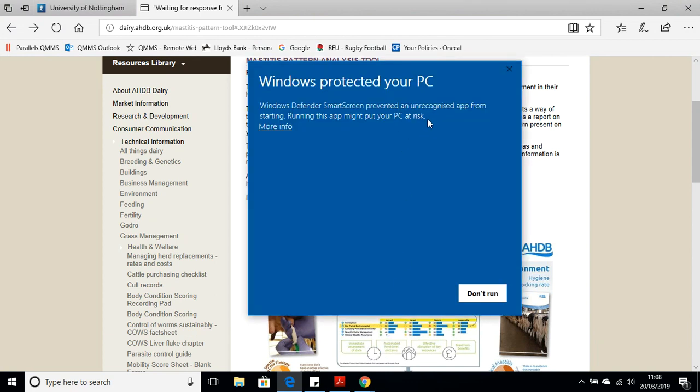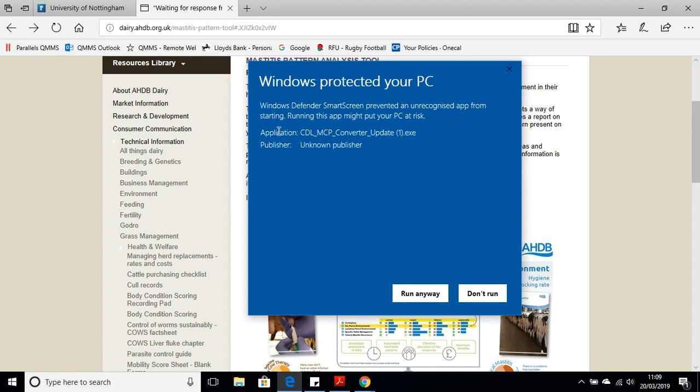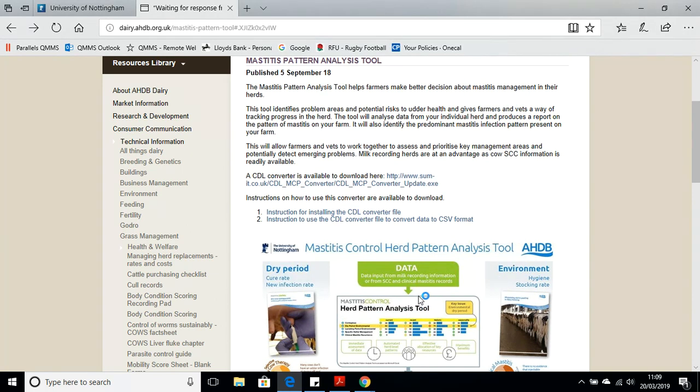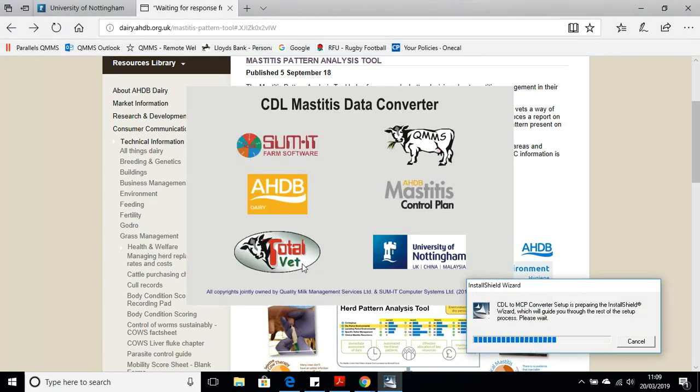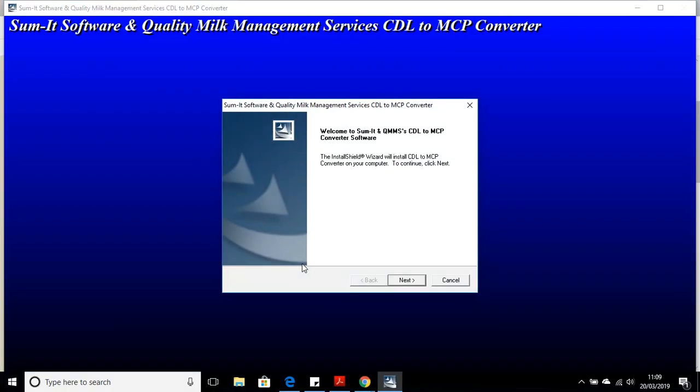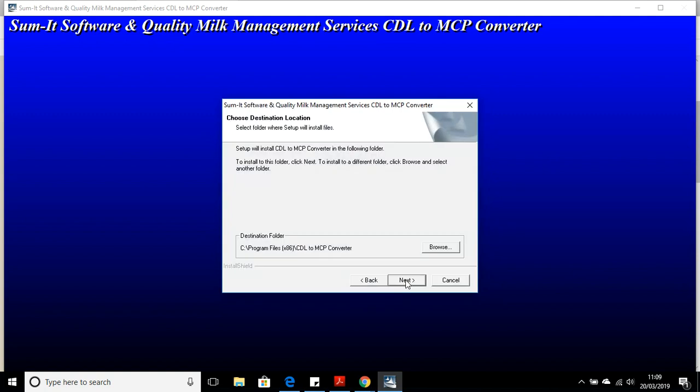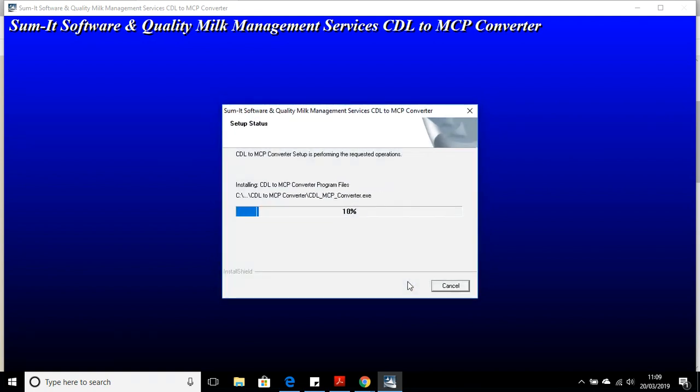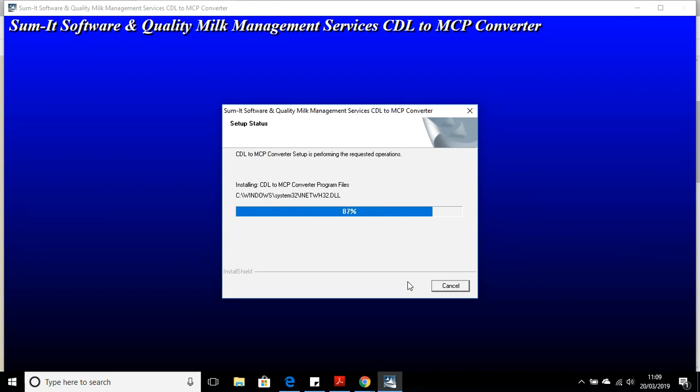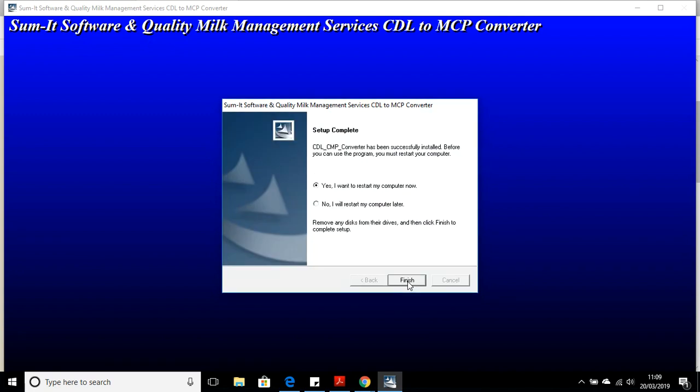The first thing you'll see is because the CDL converter tool is an EXE file, a lot of antivirus software don't like this, so you automatically get this option, don't run. Please ignore that. Click on the more info button, and you'll have an option to run anyway. We're going to run anyway, and then we'll be able to install by pressing the Yes button. You get this welcome page first. I'm going to hit the Next key, and this is now going to download the file. Just hit the Next key again. We don't have to restart the computer. I'm going to hit No, and we're going to hit Finish.